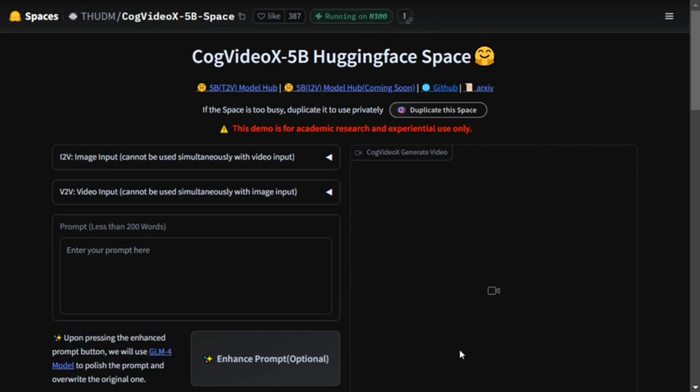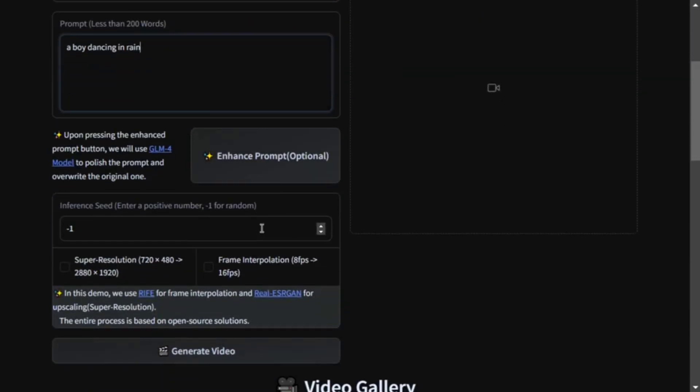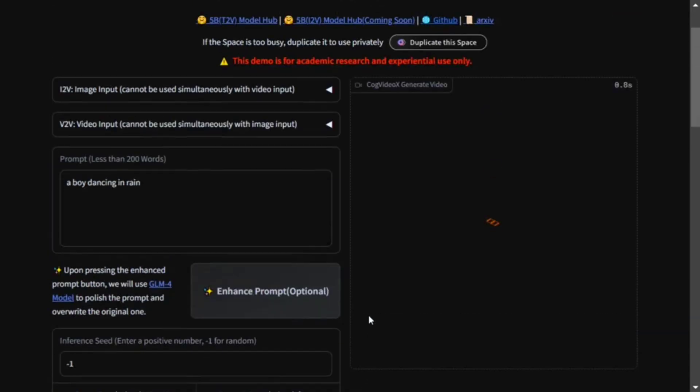We are trying out the 5 billion model on Hugging Face Spaces right now. Let's try it out and then we'll discuss later. I'm giving it this small prompt. They have given an option for enhanced prompting as well. I'm not going for other options for now. Here you can see the generation has started. This will take around 360 seconds, that is about six minutes.